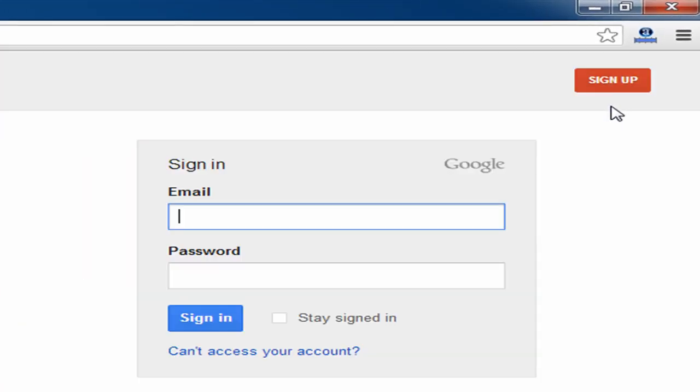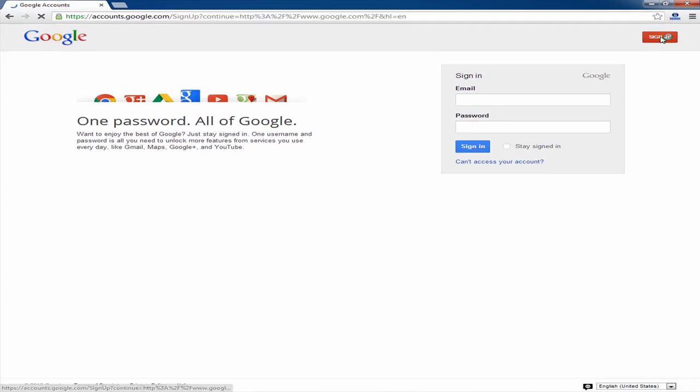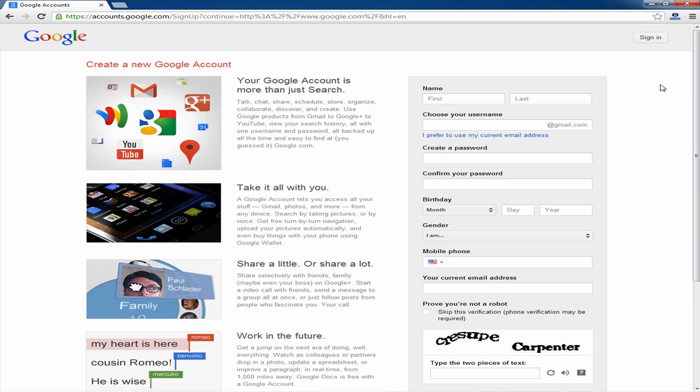Click on the sign up button also on the top right. Then enter all the necessary info: name, gender, create a password, etc.